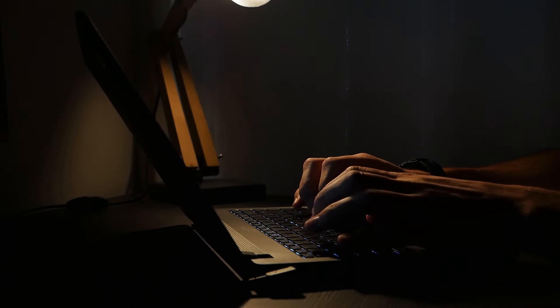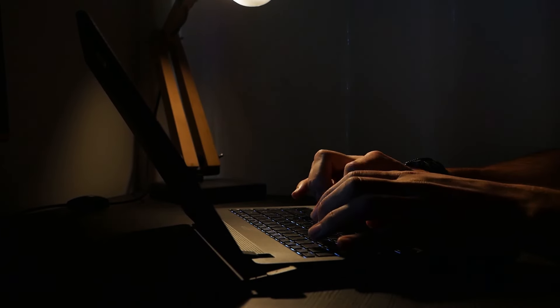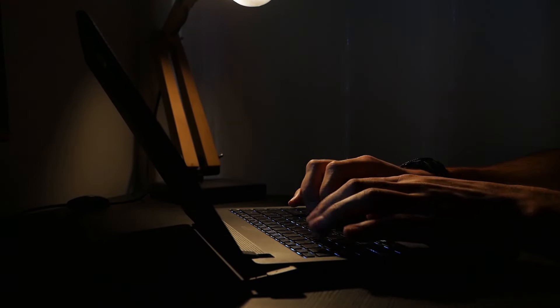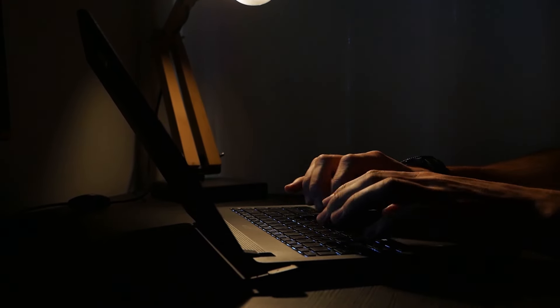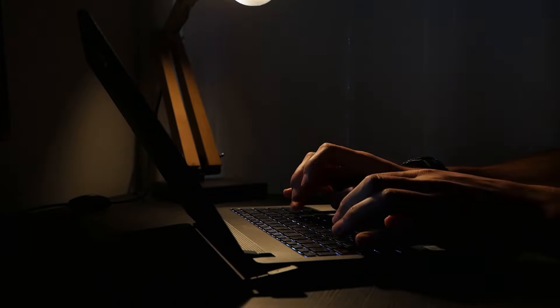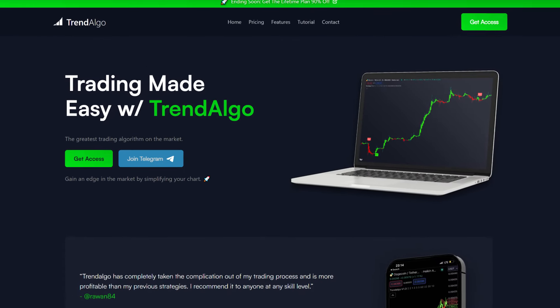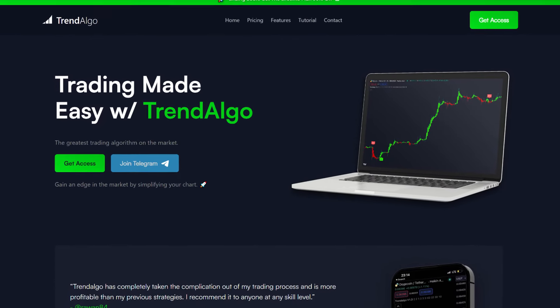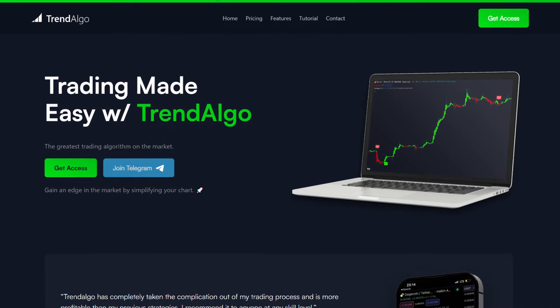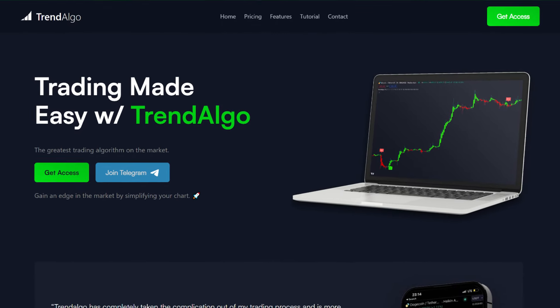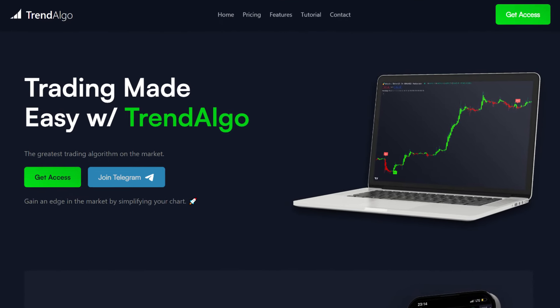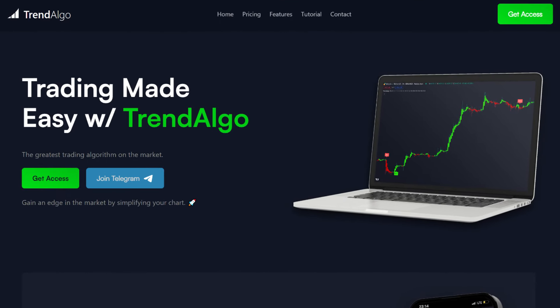Now that you understand the strategy, it's your turn to initiate some trades with this indicator. To obtain it, visit trendalgo.io — the link is in the description. Best of luck in your trading journey.